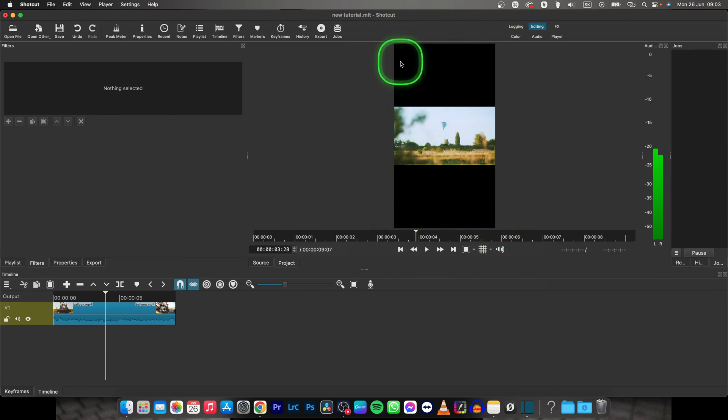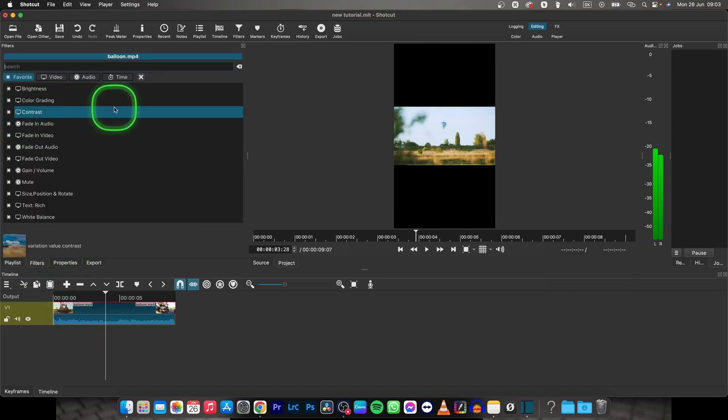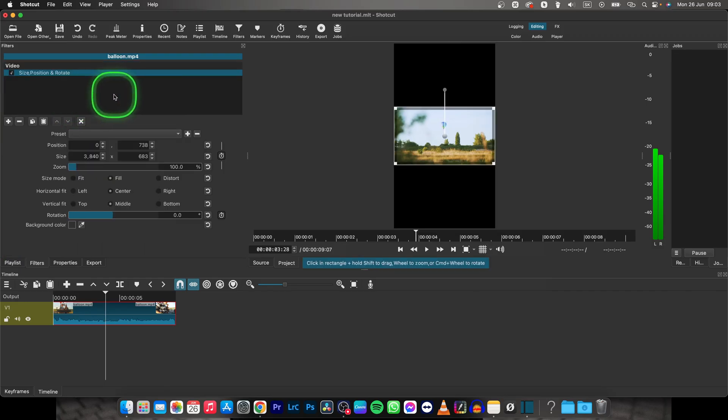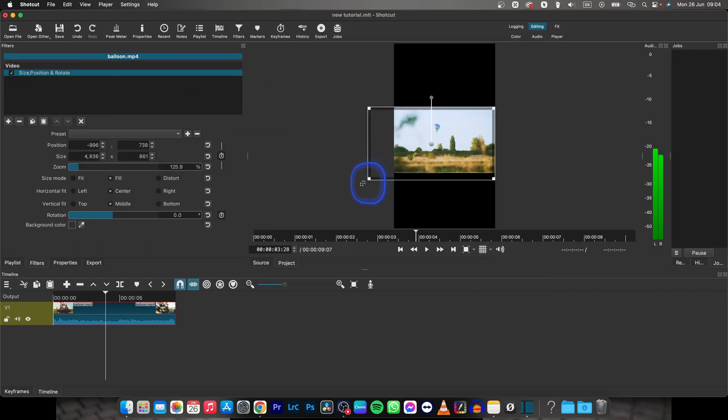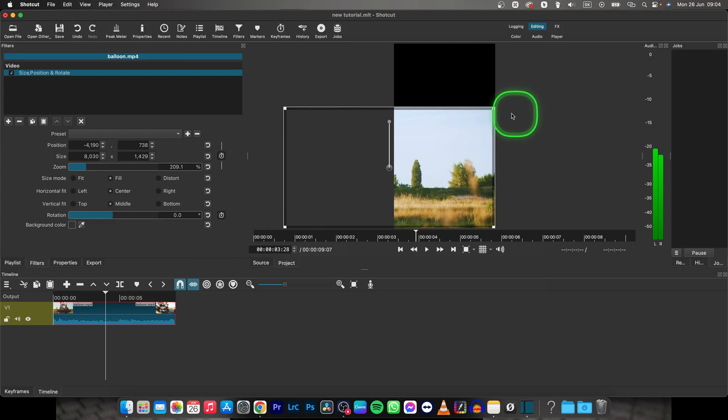And in order to fit the video in here, you will need to select your video, click this plus button, type size again, and basically make your video wider, as you can see, drag it with these handles.